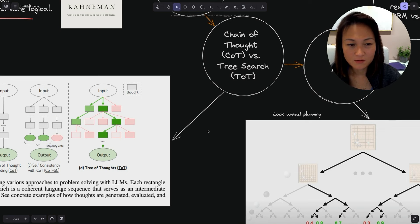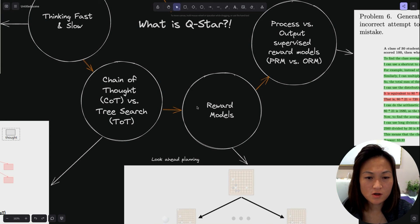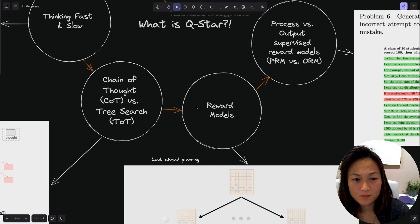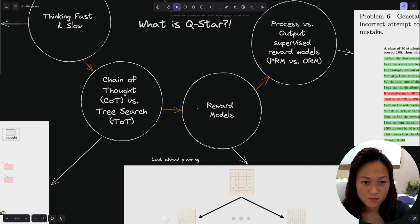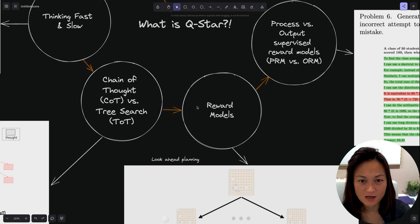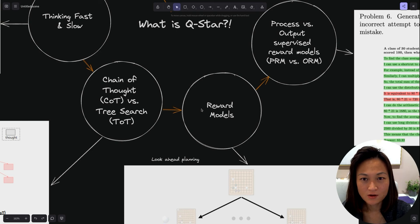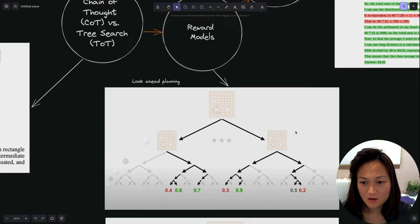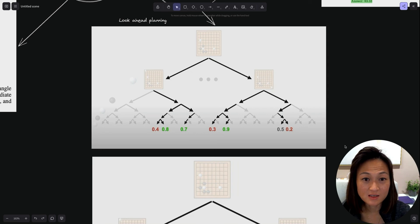What you want to do is to have some way of scoring the different branches so you can reduce the amount of work that you need to do to come up with the highest probability right answer. That takes us on to the reward models.